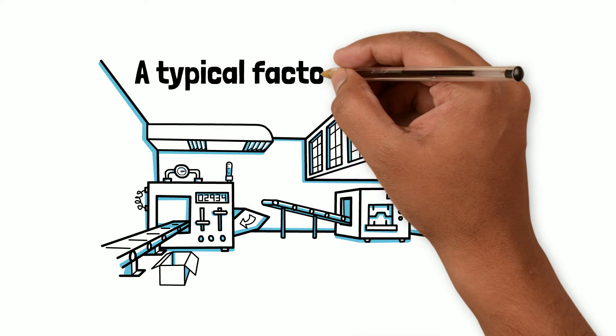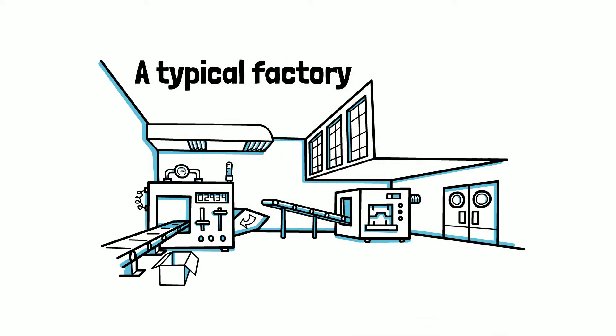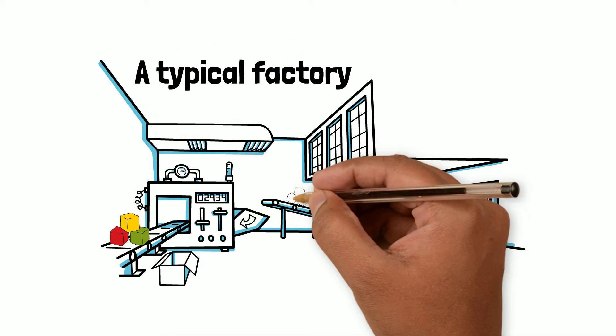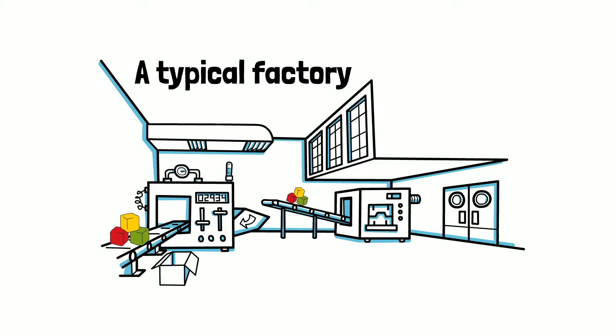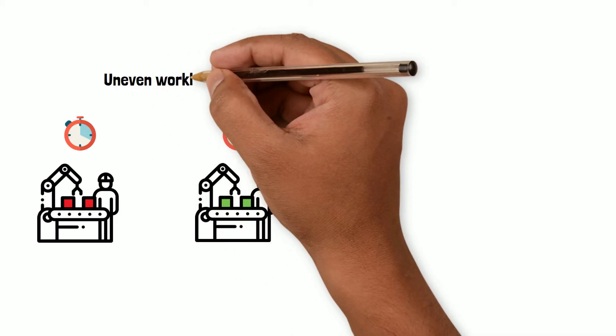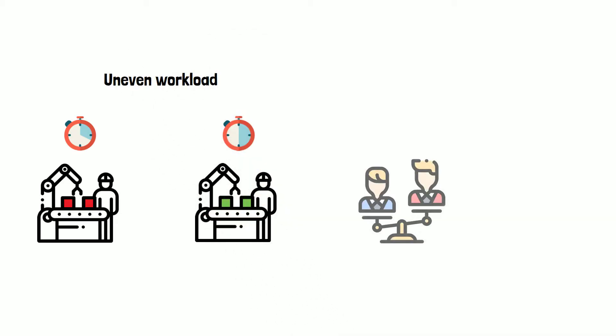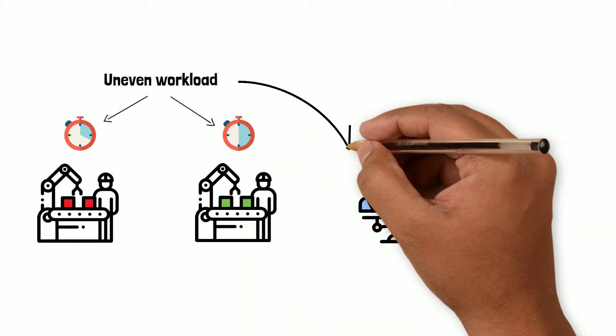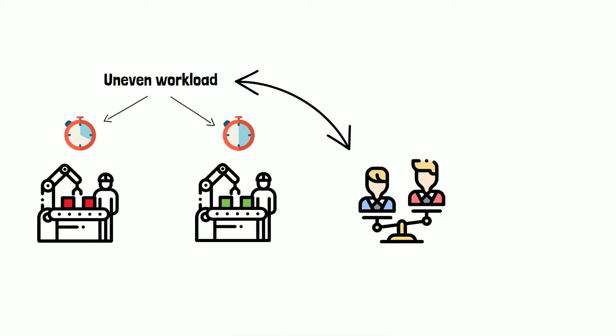This is a typical factory that produces several products within the same line. It may look great but it also comes with some issues. One of the greatest issues with a mixed production line is an uneven workload between operators causing a lot of waiting time and delays.